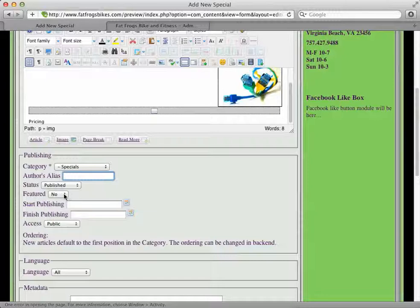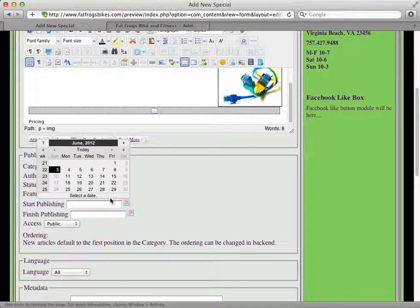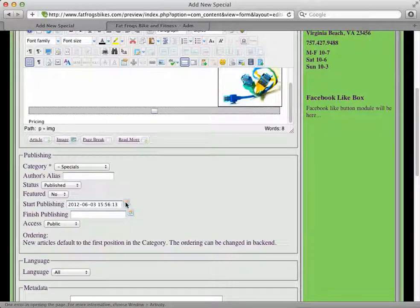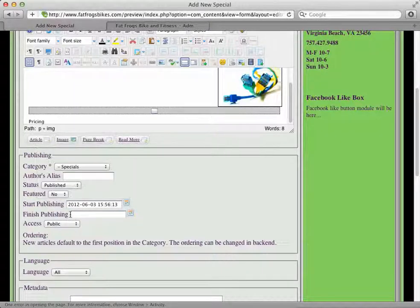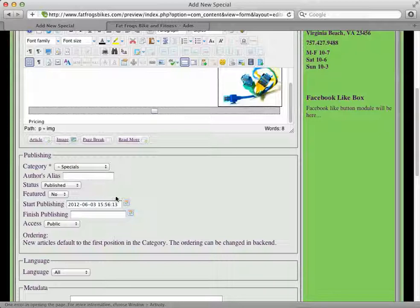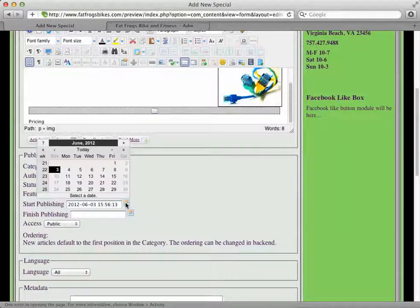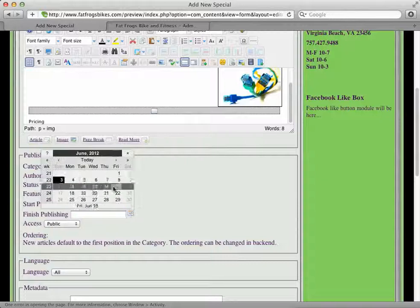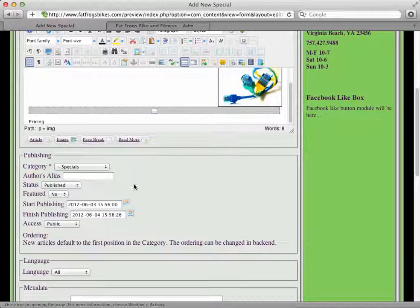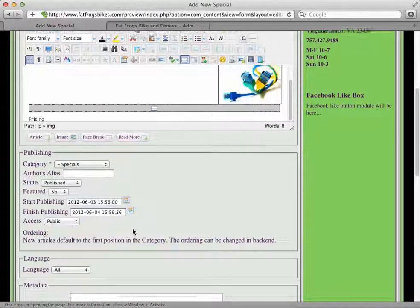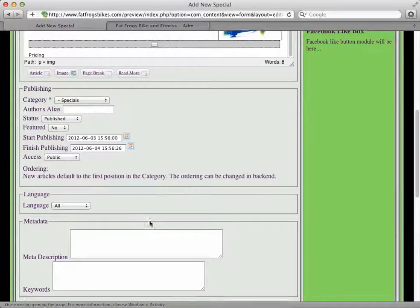Featured would make it show up on a featured page. Start publishing—if you want to start today, you can click today. If you leave it blank, it'll be today. If you leave the finish publishing blank, it'll stay published forever. You may want this article to run for a certain amount of time. Maybe I want this to run for today and tomorrow. Access should definitely be public because we want the public to see it.